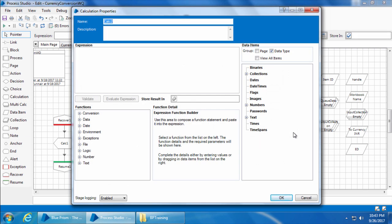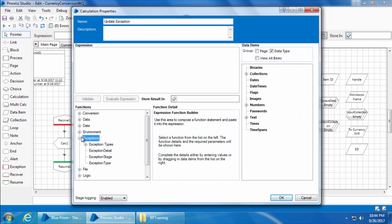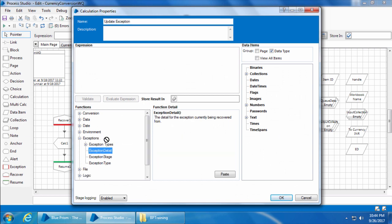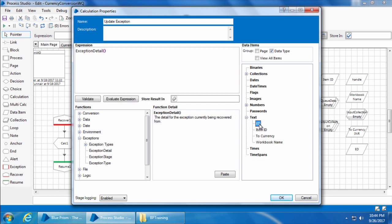We will use this to update the exception detail to the data item. As we did earlier, double click, I'll name it as update exception, then drag and drop exception detail into the expression and ED into store result field, then click OK.